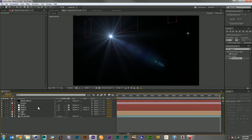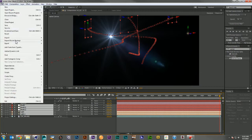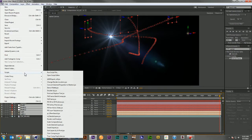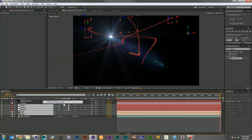So I created a script to fix this problem. All you have to do is highlight your nulls and lights. You can highlight one null and one light, or multiple nulls and lights together at the same time. Then you come down to your scripts and run PB 3D to 2D positions.